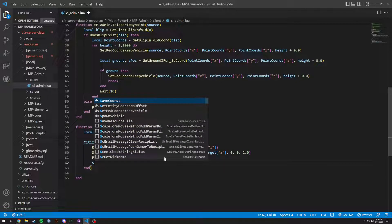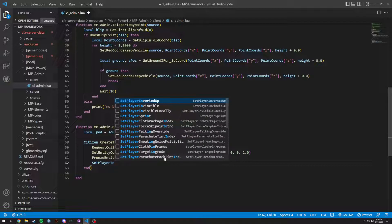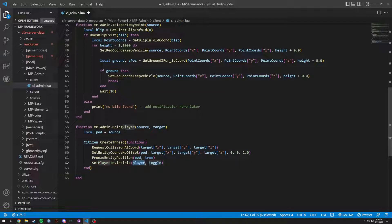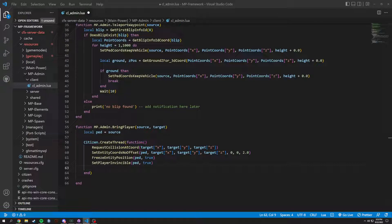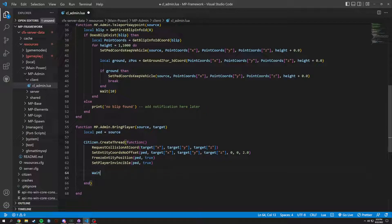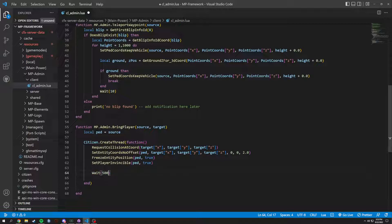Then set_player_invincible with ped set to true. We need a timer now — we could just do a wait of 5000 or let's make it 10000. This is just to make sure we are actually going to the target.